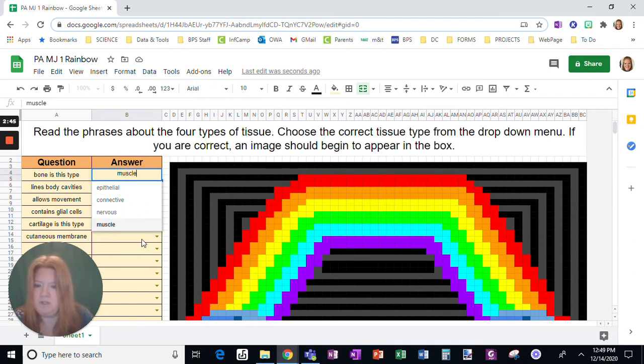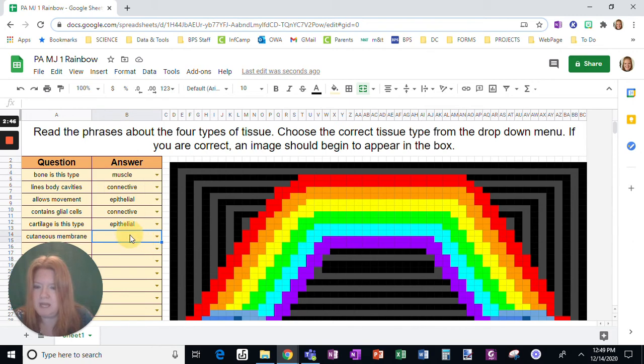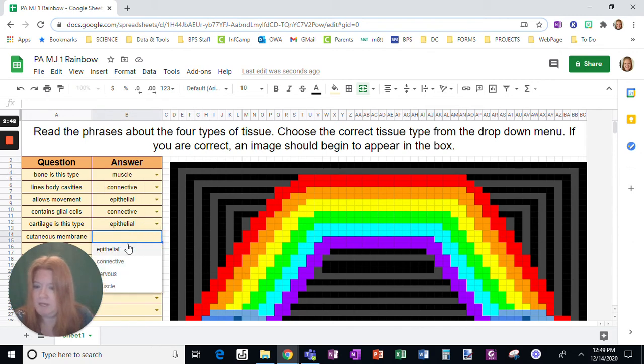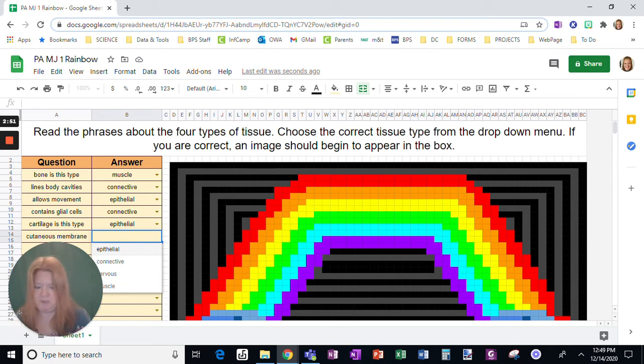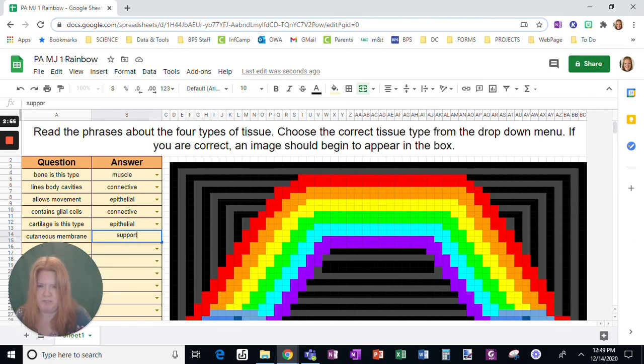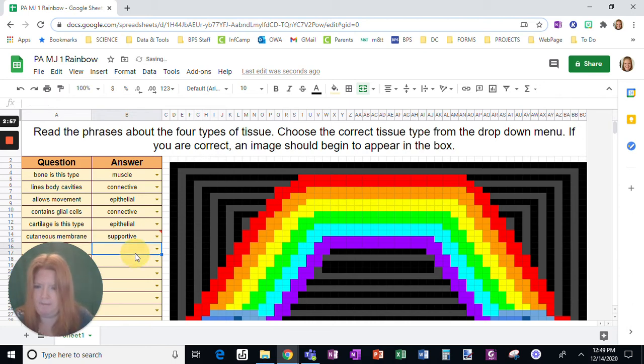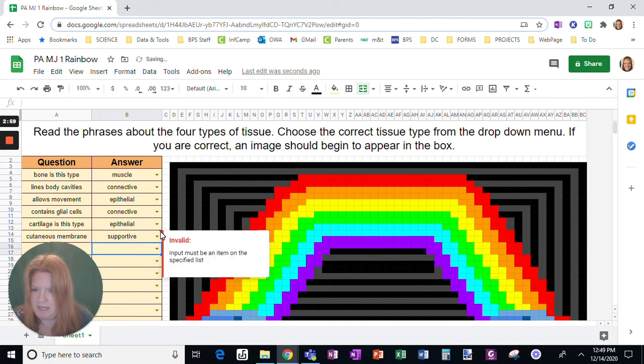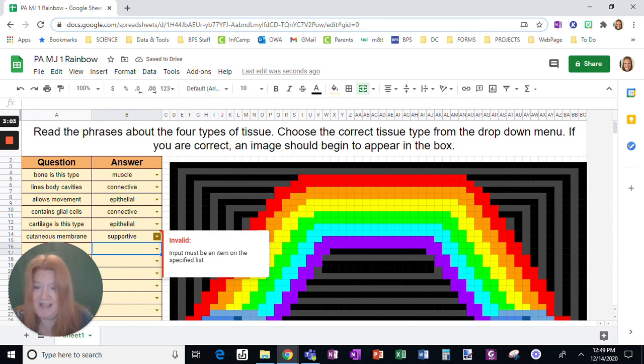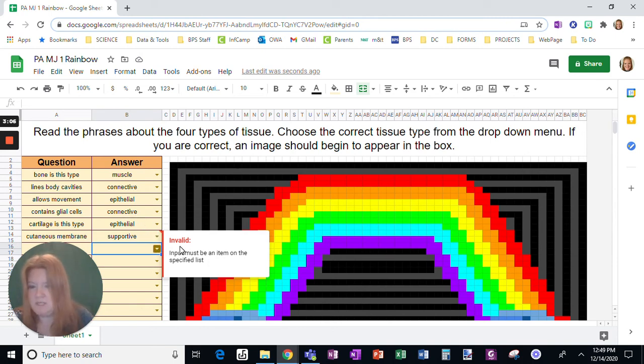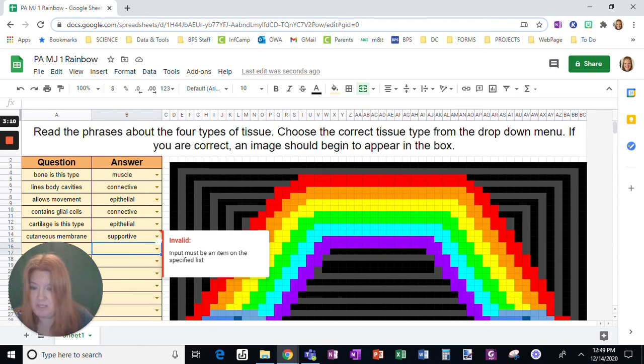Now if a student, instead of using the dropdown, clicks on it and then starts typing, say they put 'supportive,' you see how that has that red spot here—invalid. So they have to put one of the options. It's going to give them an indicator that they put something that was not one of the choices.